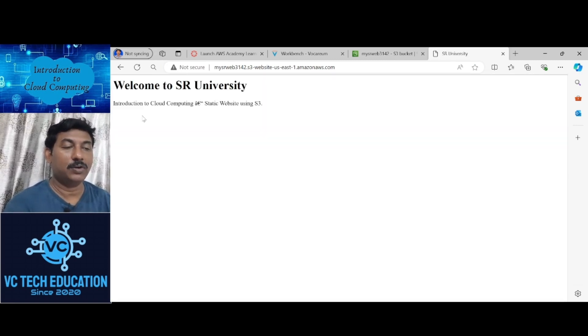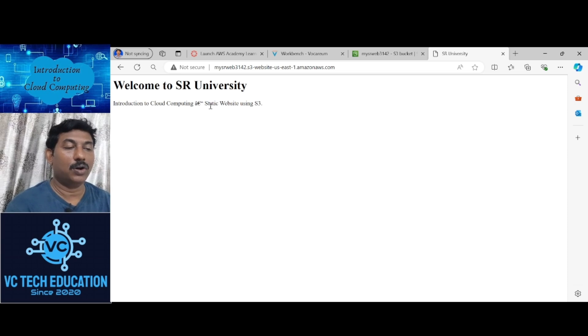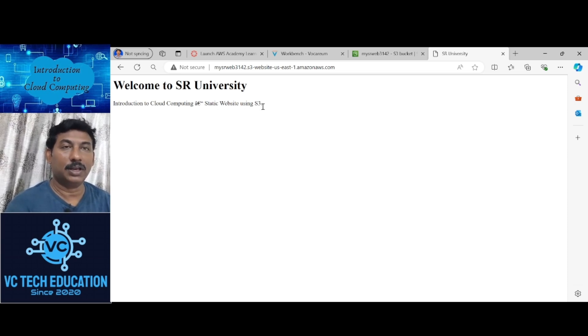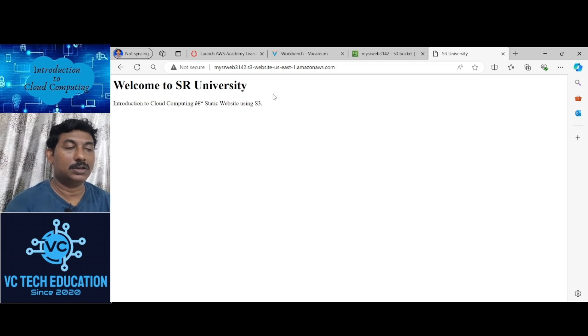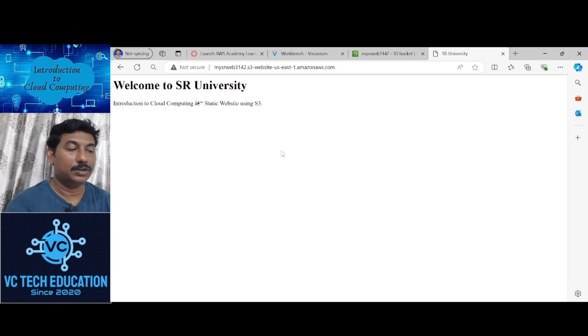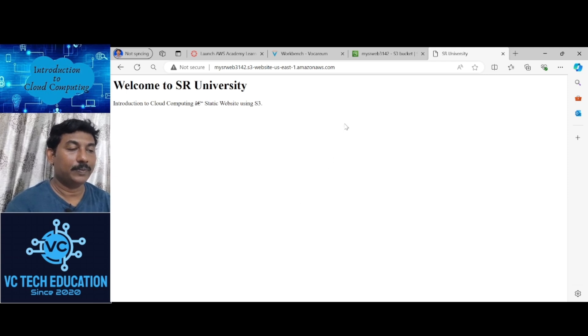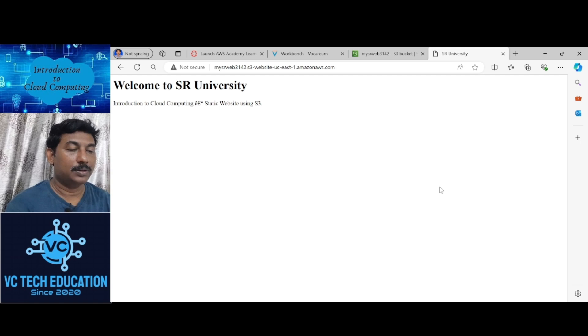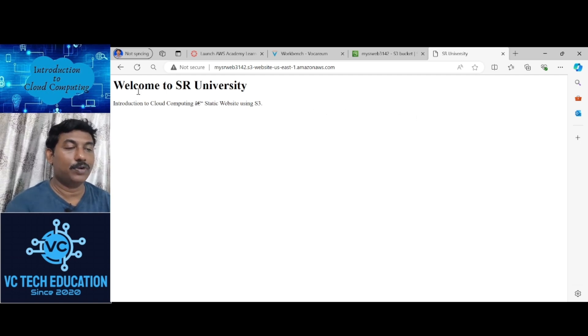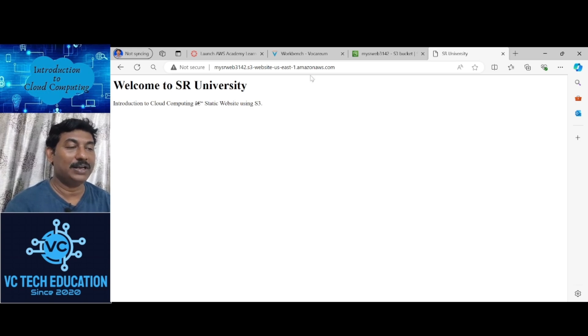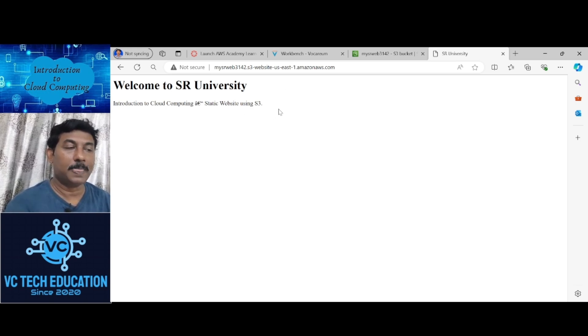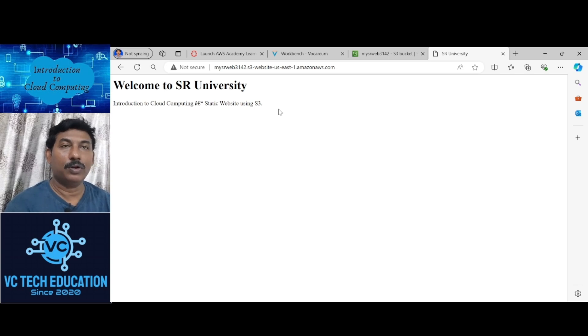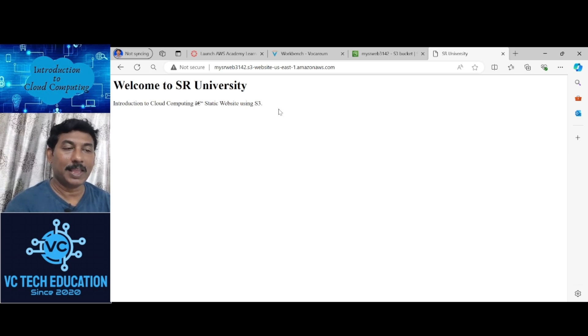Welcome to SR University. Introduction to Cloud Computing. Static website using S3. This is the code which I given here. You can see the simple website using the S3 bucket. Hope you all understood. Thank you.